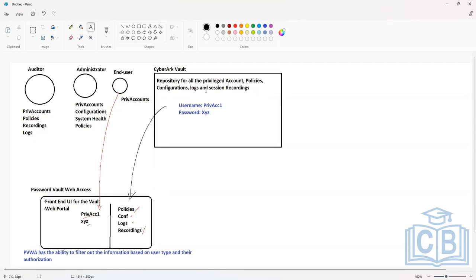The PVWA retrieves all the information from the Vault — the privileged accounts, policies, configuration, and all the information. But for different types of users, different types of information will be visible. For end users, only those privileged accounts they have authorization to access will be visible on the user interface.